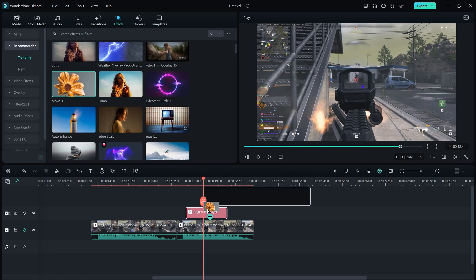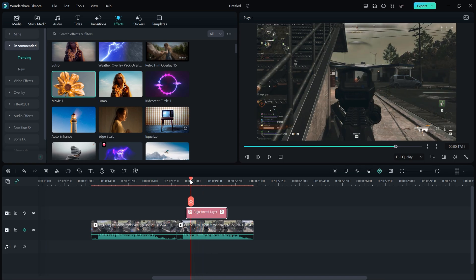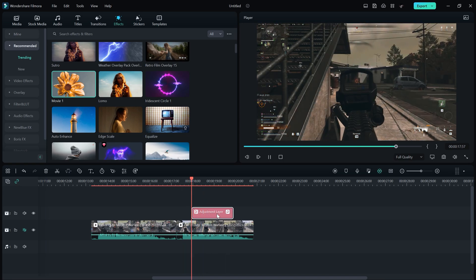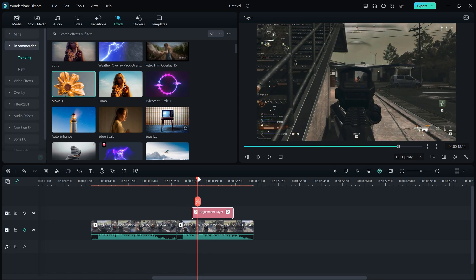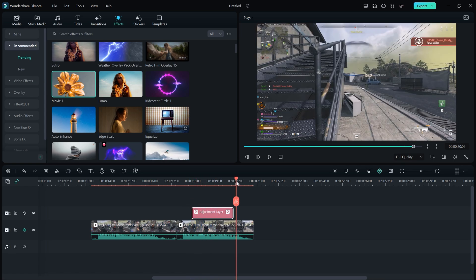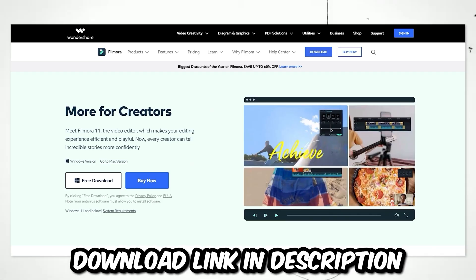Filmora also has LUTs that you can use — you can see a clear difference before and after applying them. All in all, Filmora is a complete package giving you transitions, titles, effects, and much more in one place. You don't need to go anywhere else to download transitions or titles separately. I really recommend you check it out — the Filmora link is in the description below and you can try it for free.